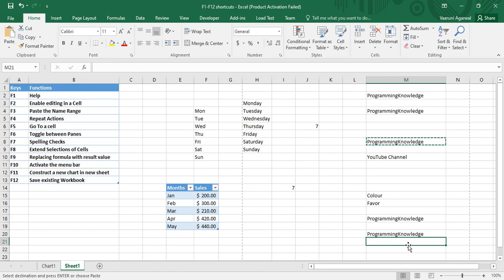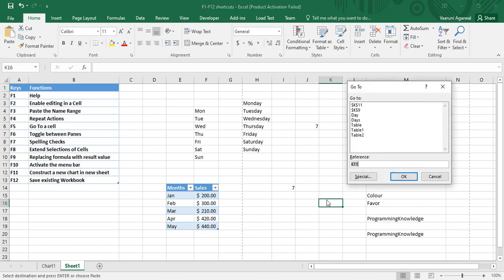Press F4, and it would help me to repeat my action. Next, the shortcut F5 helps us to go to a particular cell. If you want to go to a particular cell, all you have to do is press F5.